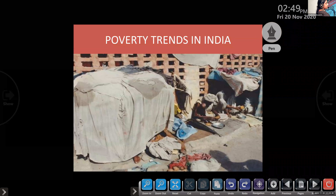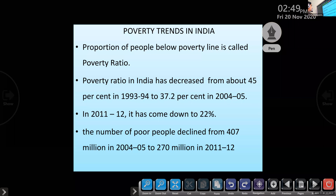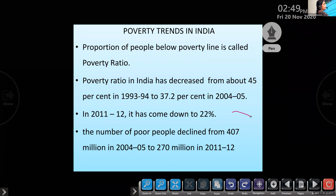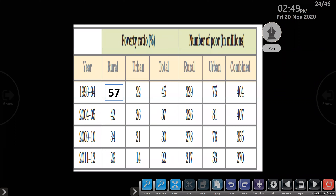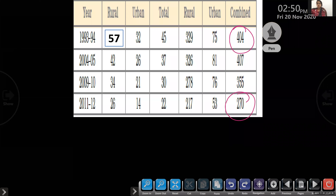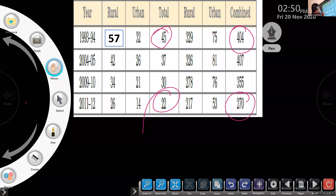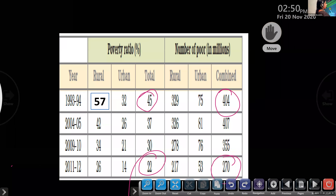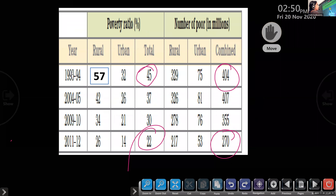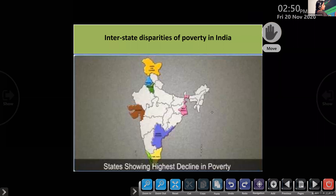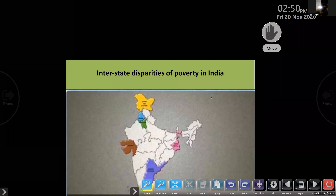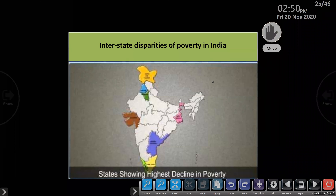Poverty trends: is poverty increasing or decreasing in India? Decreasing — from 45% in 1993–94 to 22% in 2011–12. So the overall trend in poverty is decreasing. Then interstate disparities: which are the poorest states in India? Bihar and Odisha. Which are the richest states? Punjab and Haryana.